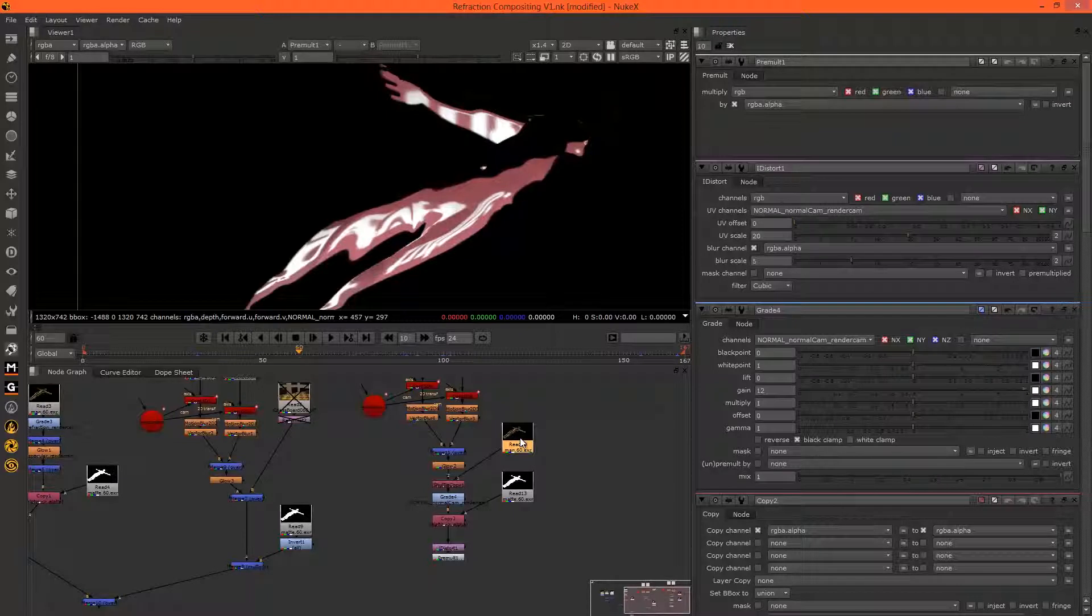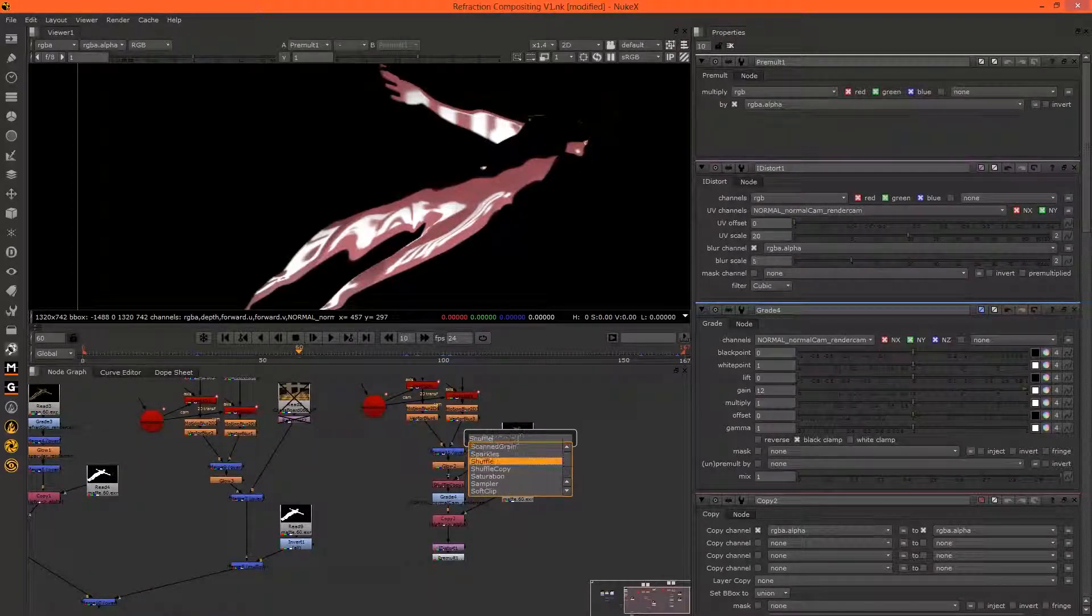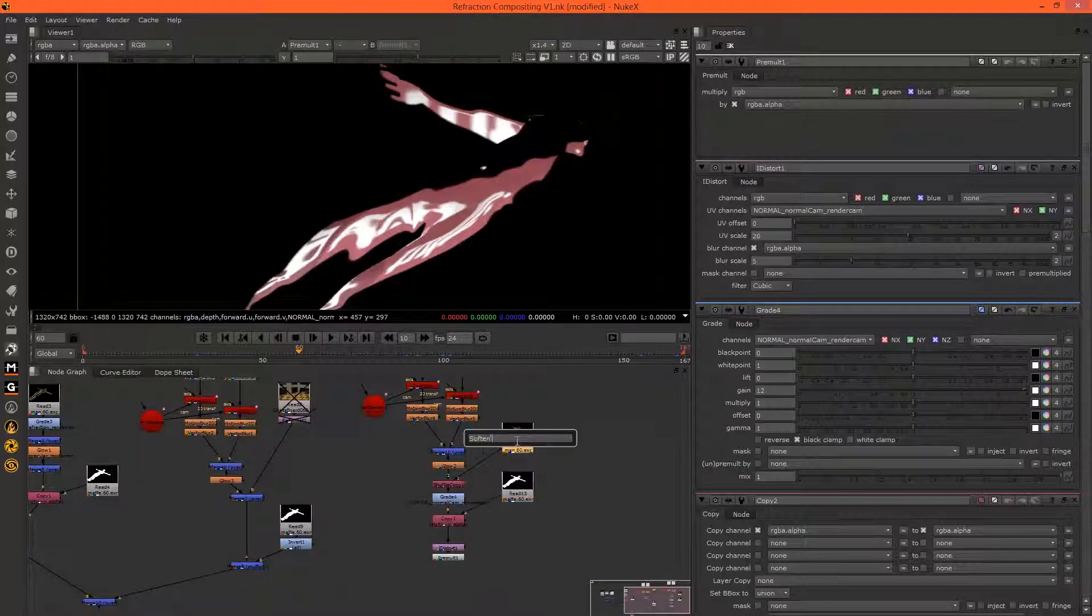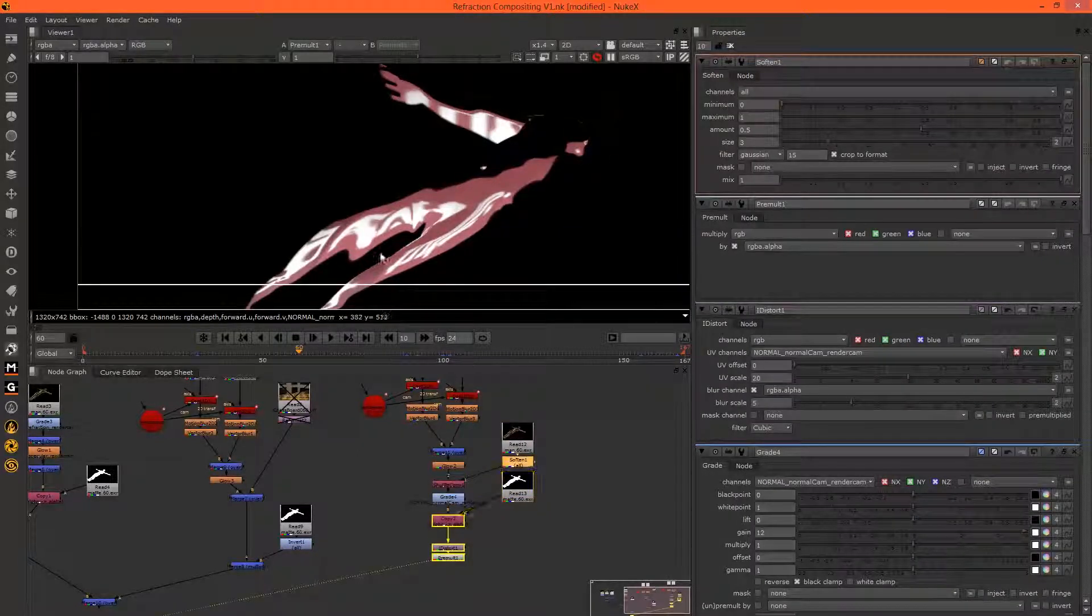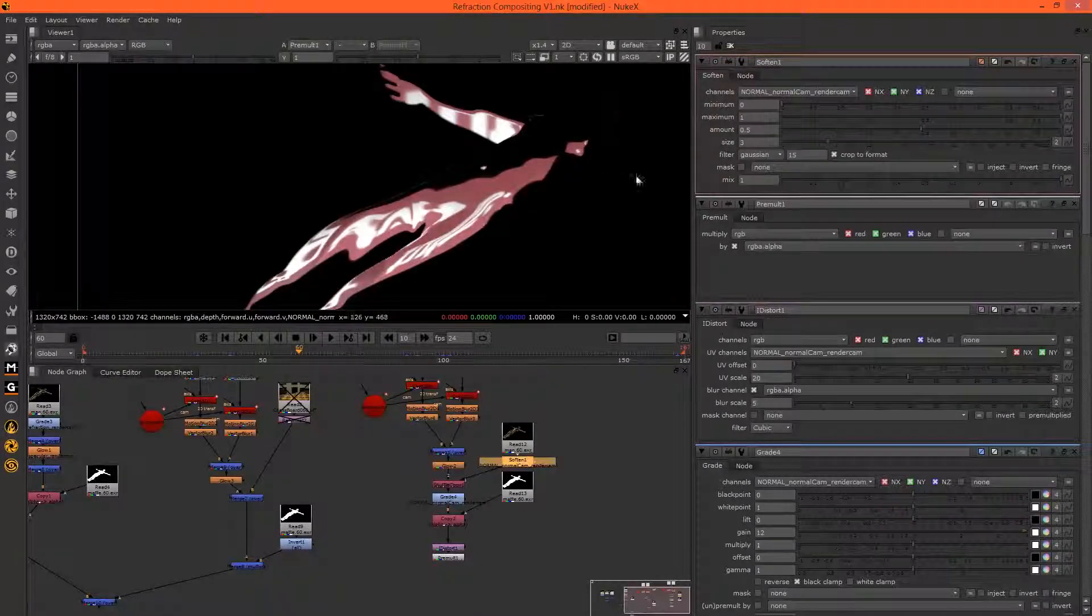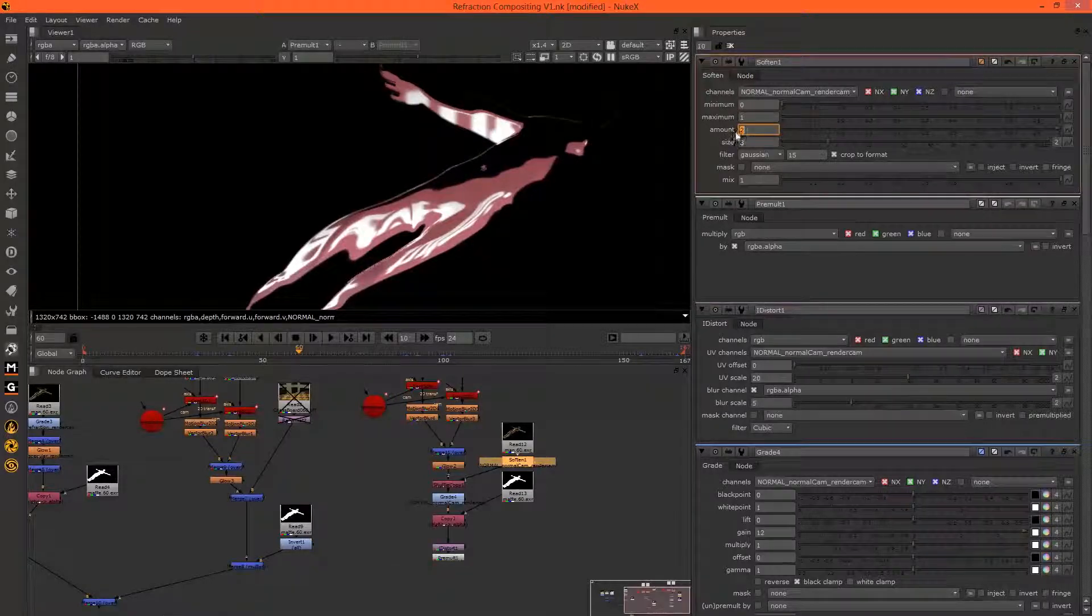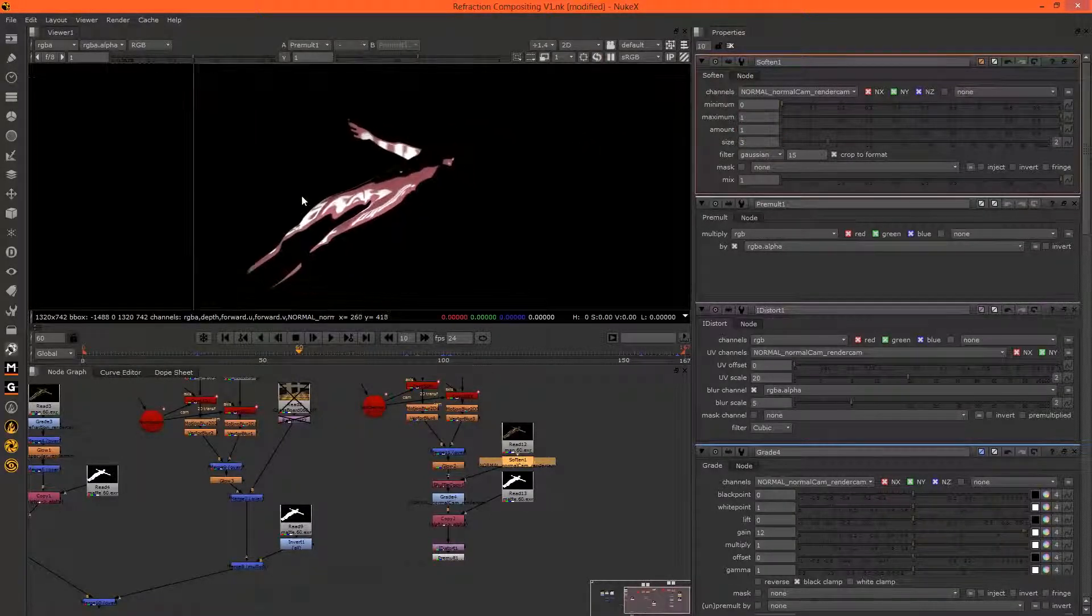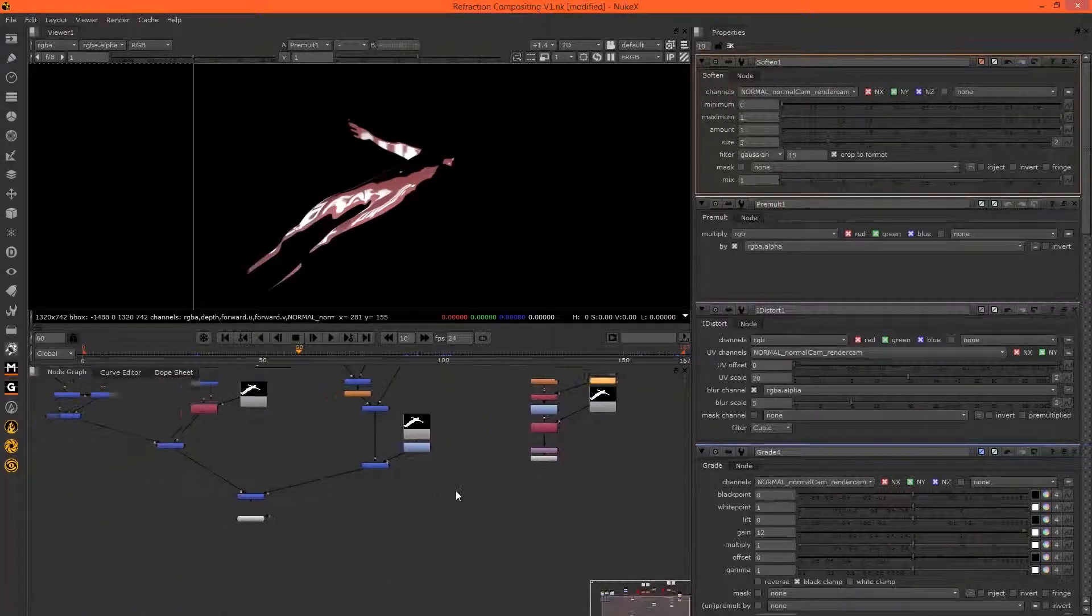Just soften the normals. More than that. Don't want to soften them too much. Okay, so let's merge these in.